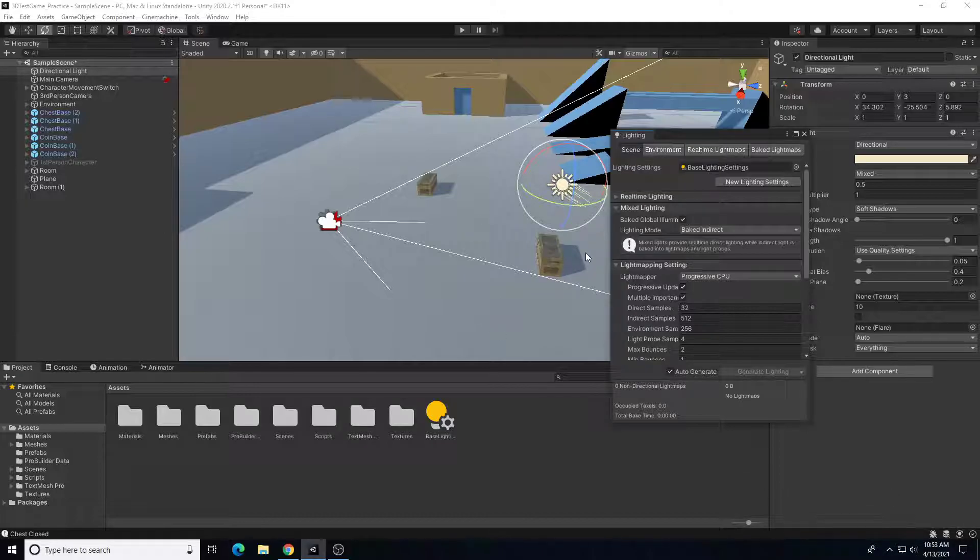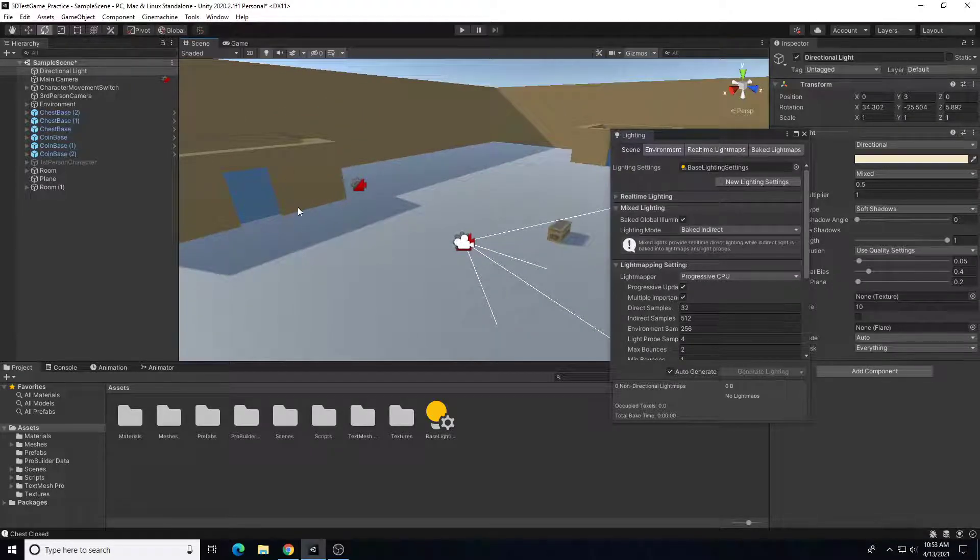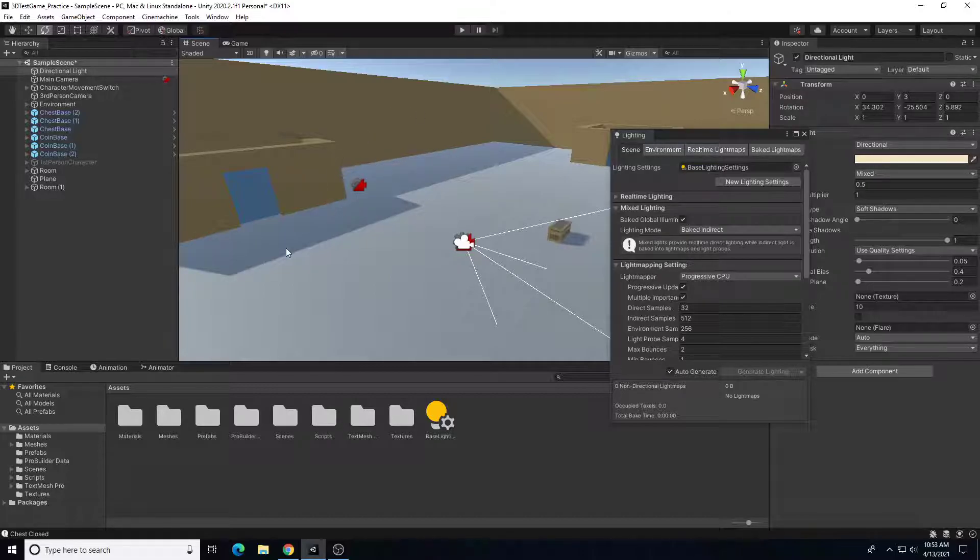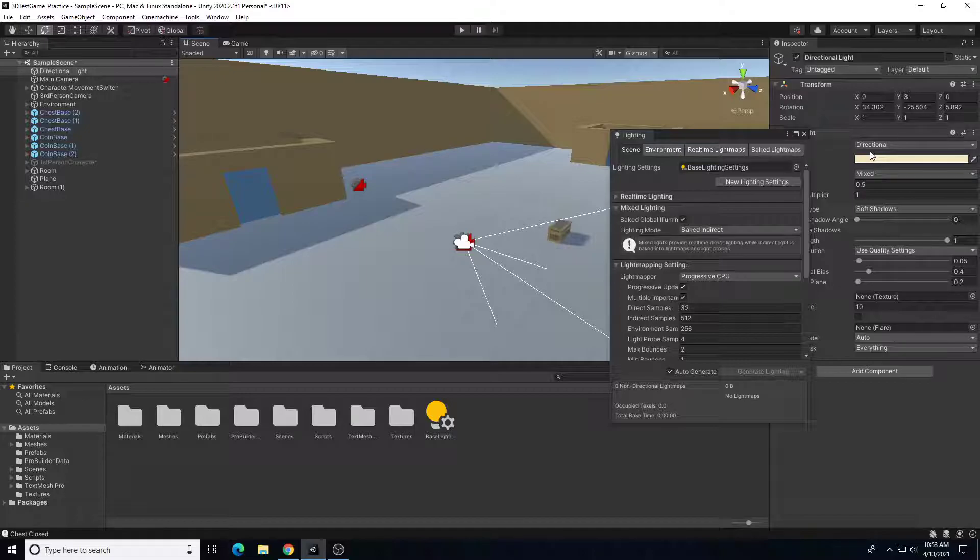So that looks pretty good. So that is definitely a drastic improvement to the lighting. Our shadows are now not completely black, the lights bouncing off of other objects. So that's a very quick demo of how to use the lighting settings to bake lighting and to create global illumination.